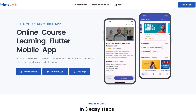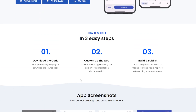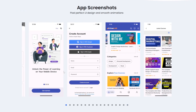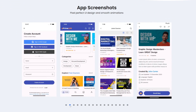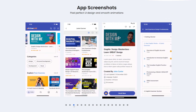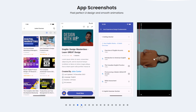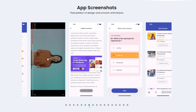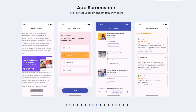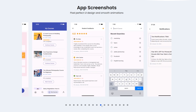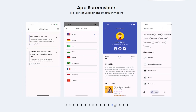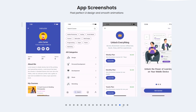Prime LMS is an online course learning management mobile app complete with a back-end and web admin panel, developed for both Android and iOS platforms using the Flutter framework. It utilizes Firebase as the back-end and adopts a subscription-based business model, offering users access to premium courses through subscription plans. Additionally, free courses are available with ads displayed during use, creating a dual revenue model that offers flexibility for users.